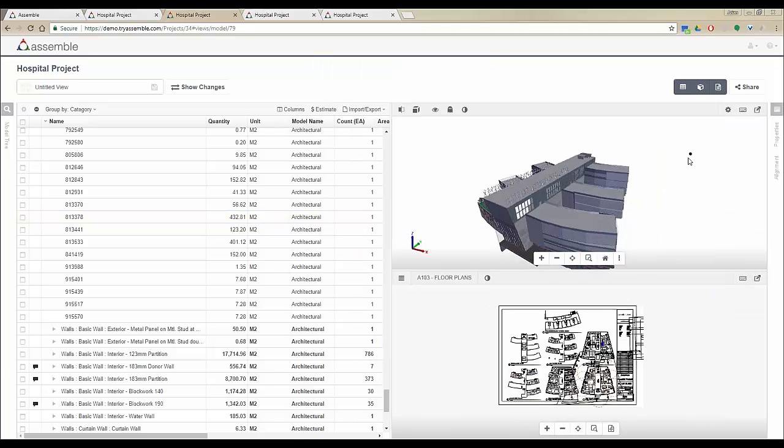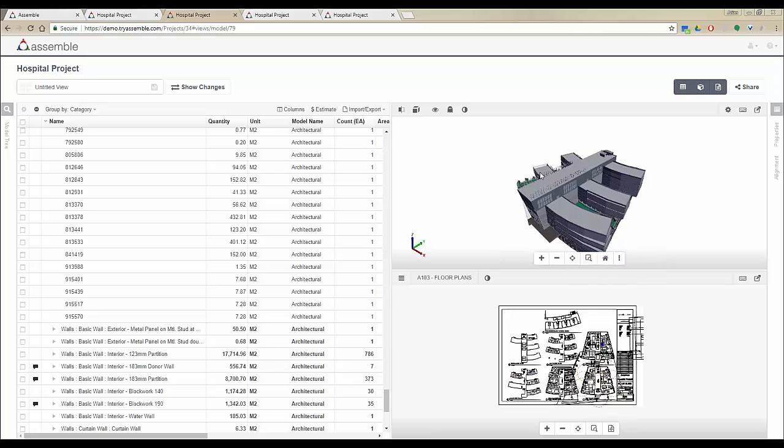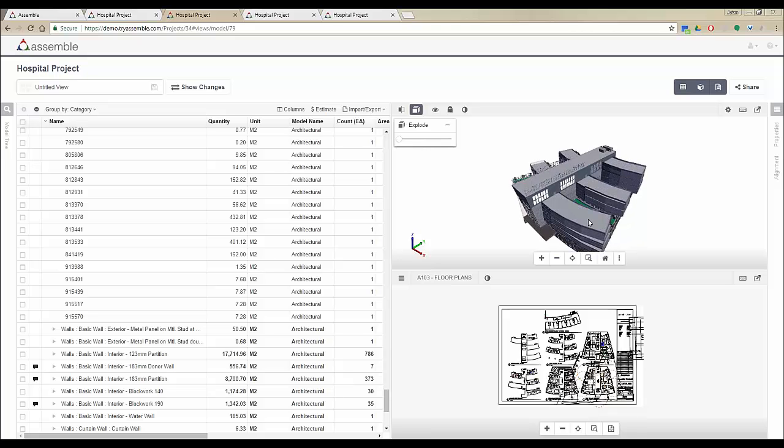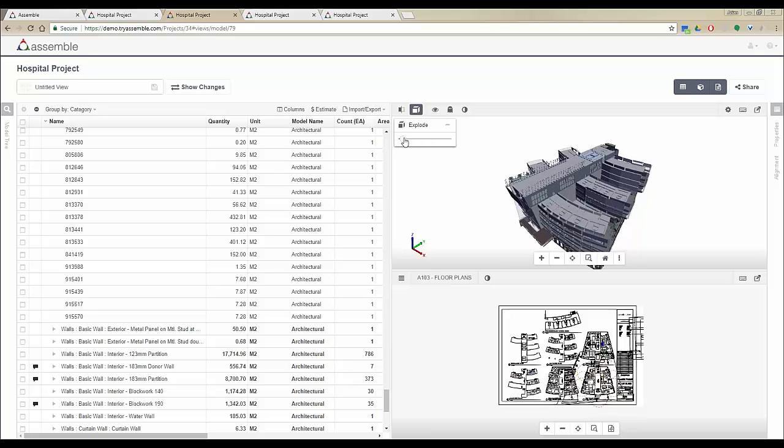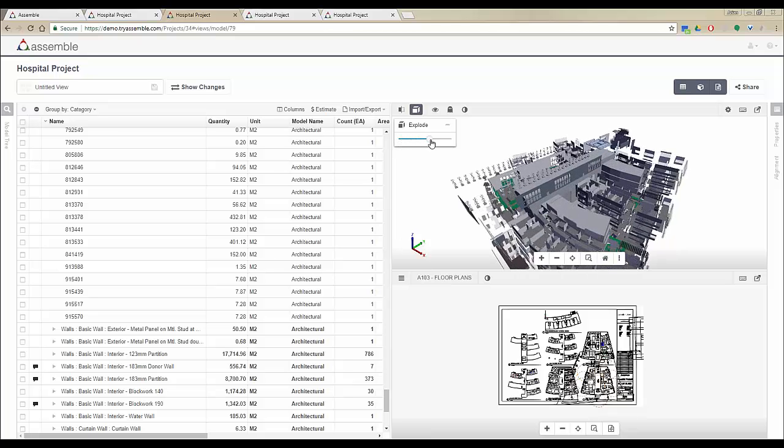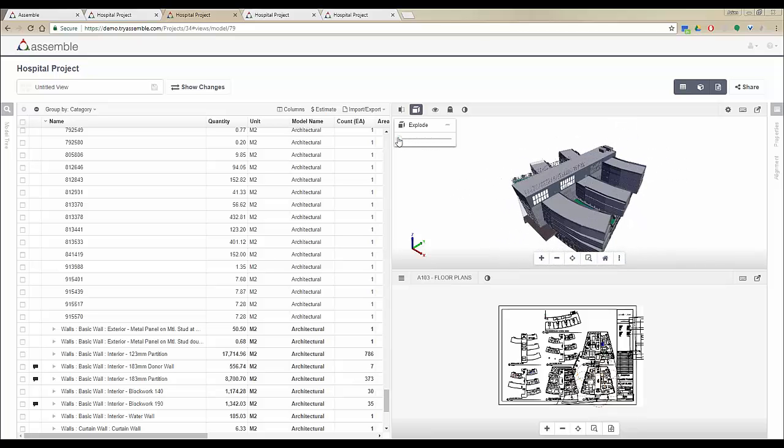One of the functionalities we've added to our viewer is the explode mode. If you have any congested areas in your 3D model that you'd like to see better in more detail, you can explode the model like this and have an exploded view of the models inside Assemble.